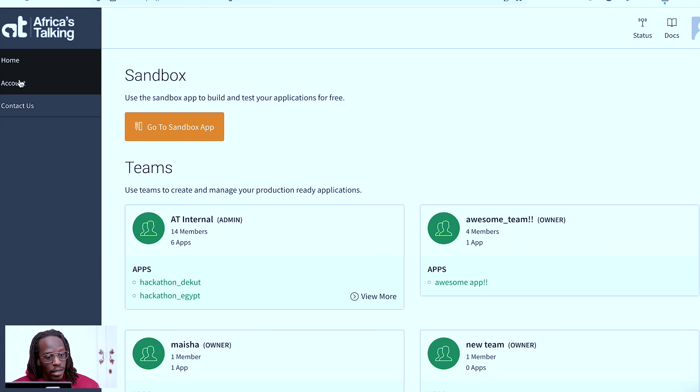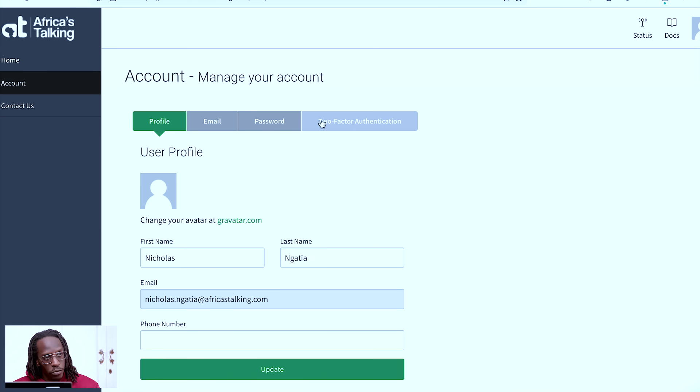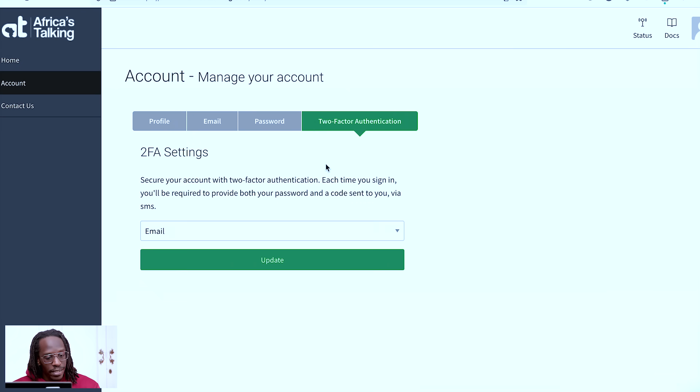If you want to change it, you come to your account here, you click account here, and then come here to two-factor authentication. And this is now where it shows how you can change your settings.